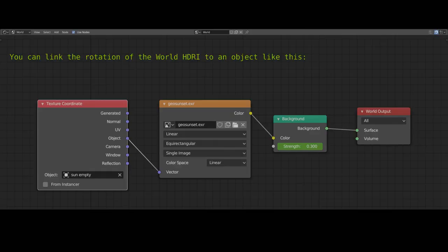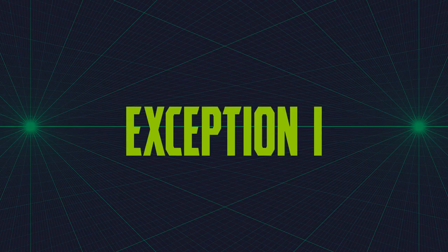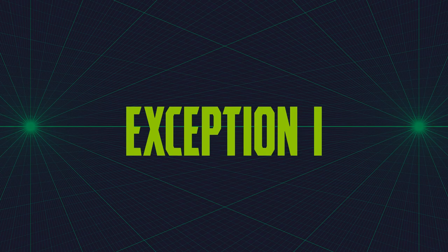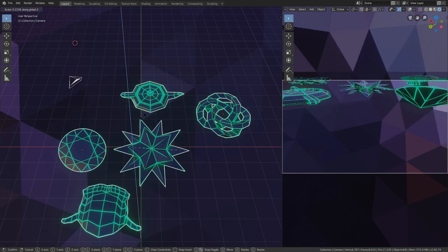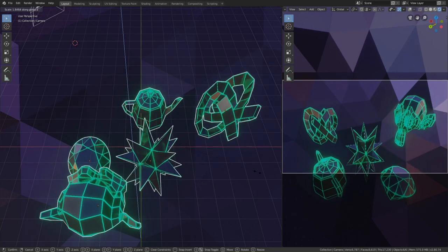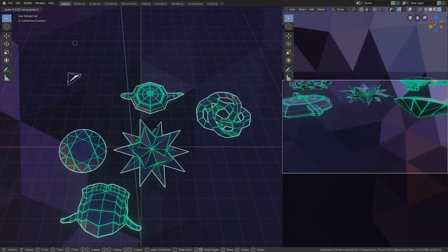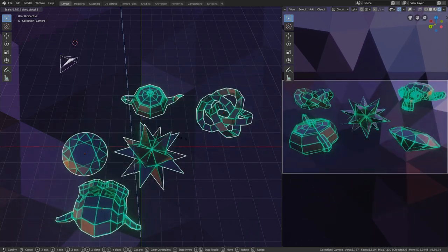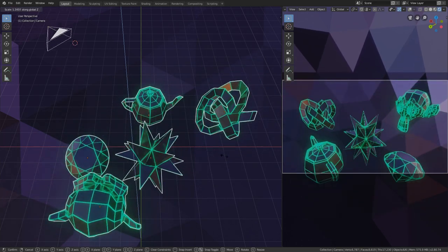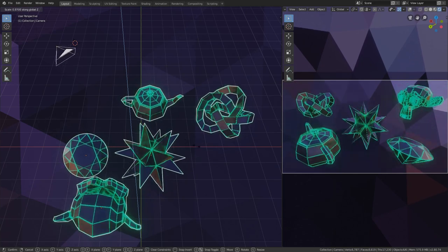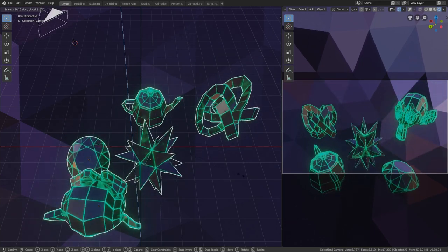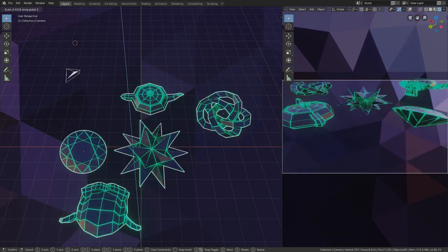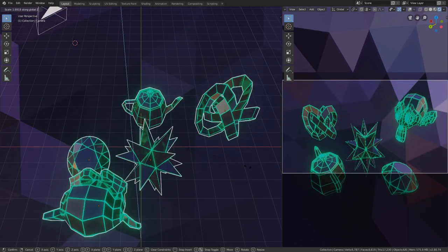Okay, so before we go any further, here's some exceptions to the rule. Exception one! We do have to scale in all dimensions equally. If we start scaling through, say, just the Z-axis... not great.